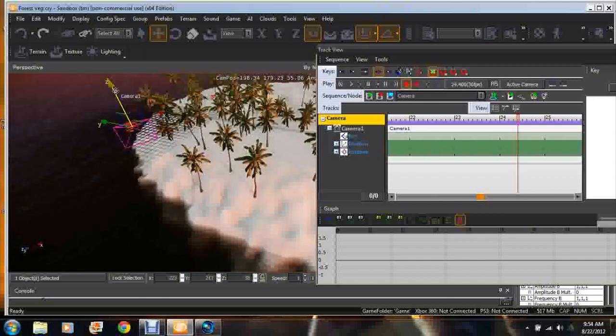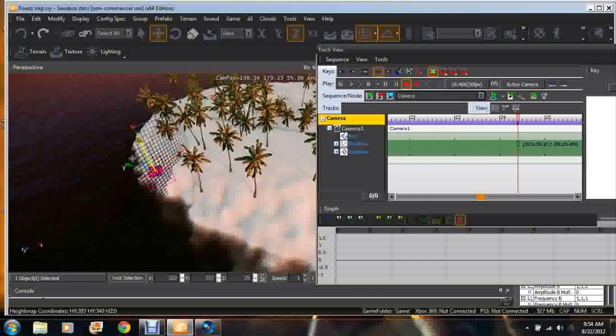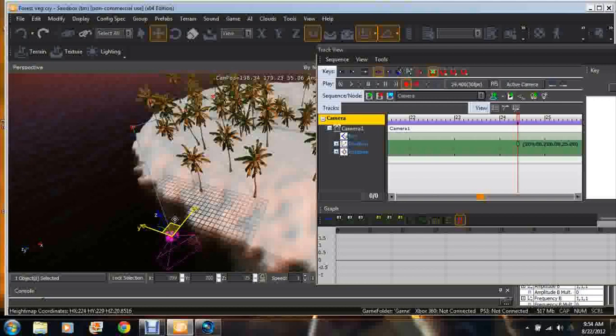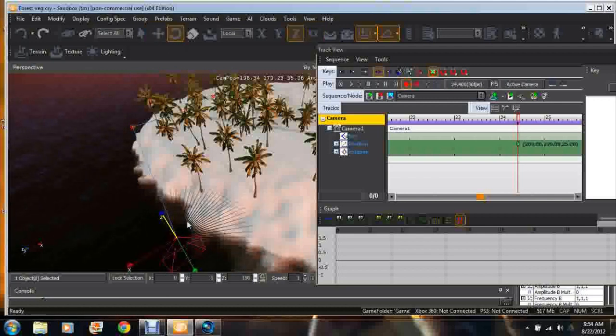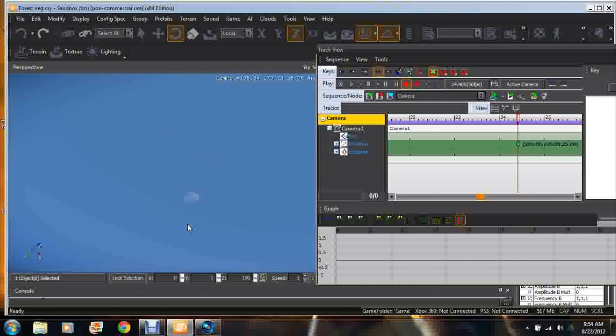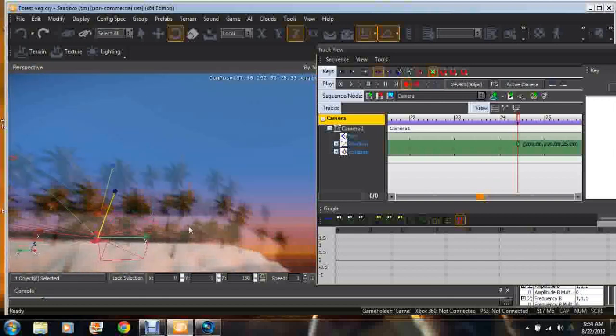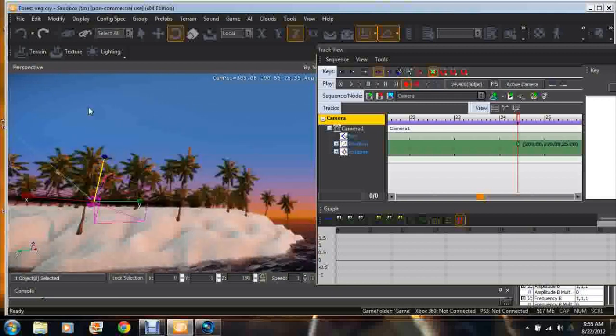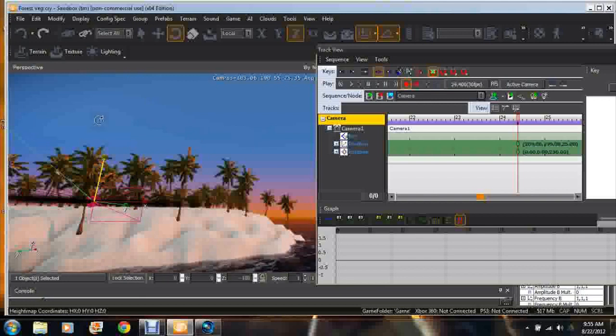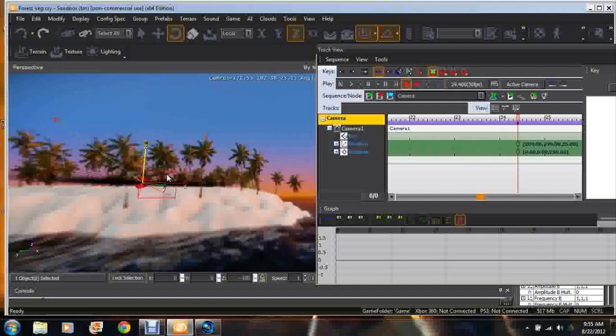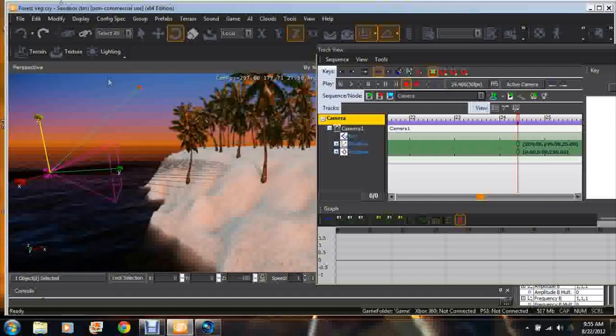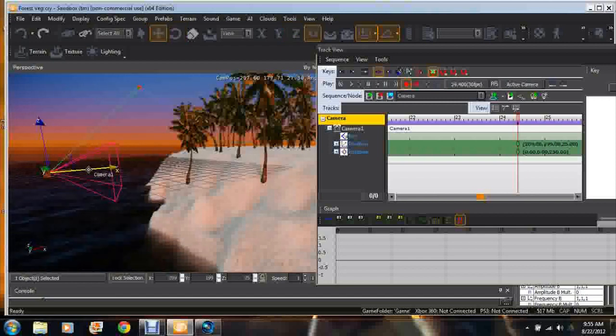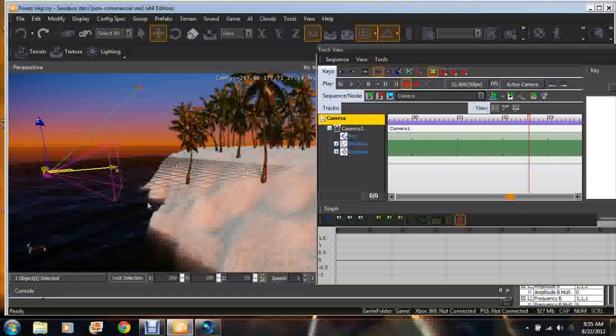We're gonna move the camera down. We want the camera to be pointing towards the trees, which is what we want. I'm just gonna point the camera forward. Let's go forward in time again.